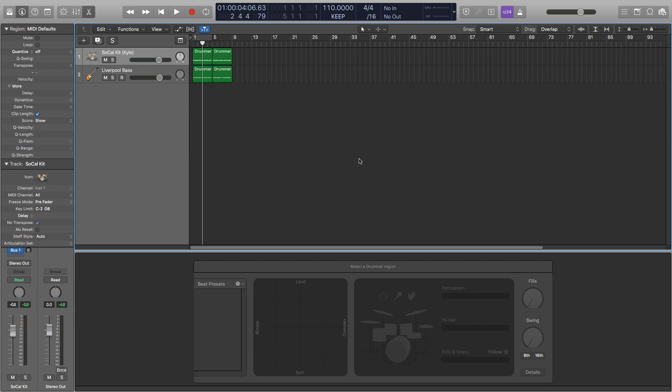Hey guys, it's Joe and in this video I'll be showing you how to humanise MIDI in Logic. This is a really easy and efficient way to make your MIDI sounds more realistic.